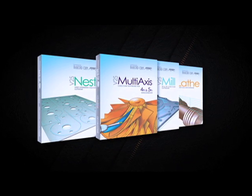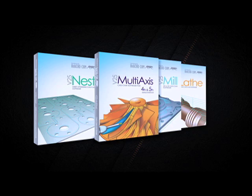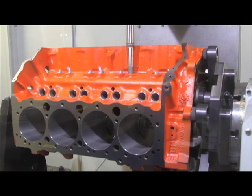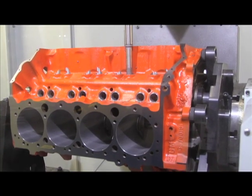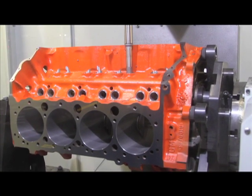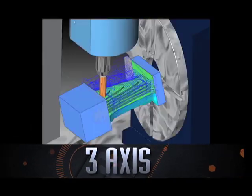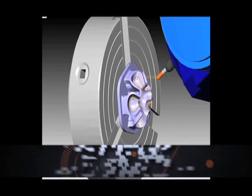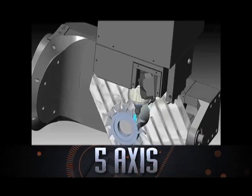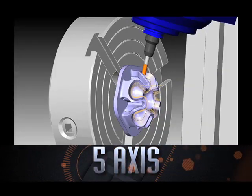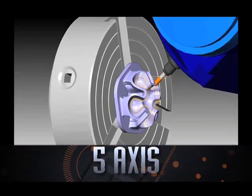All of the latest BobCAD CAM CNC software products provide wizard-driven machining operations from two, three, four, and our new five-axis CAD CAM modules.